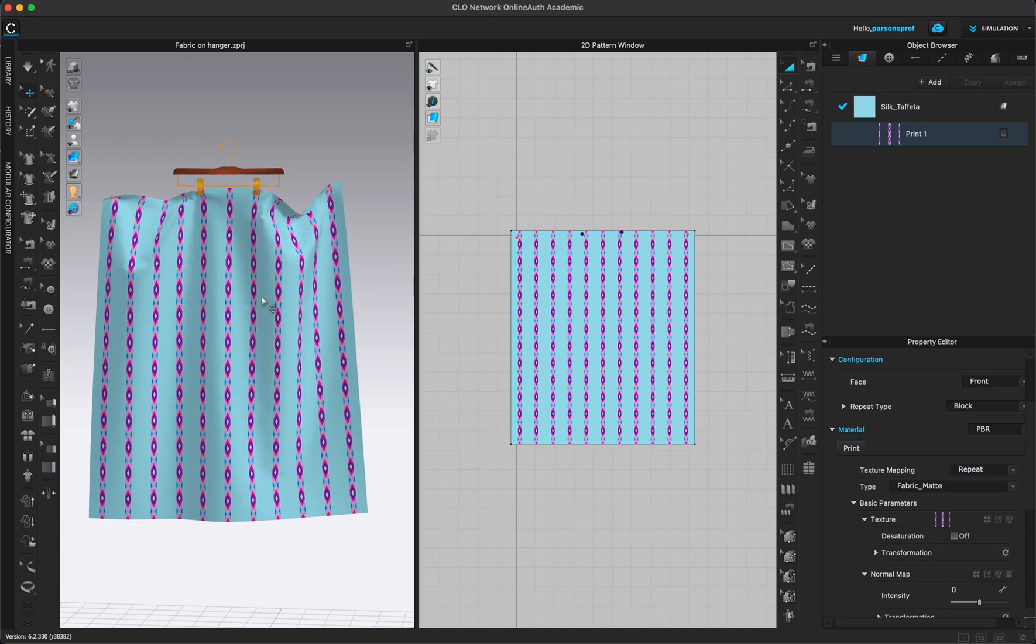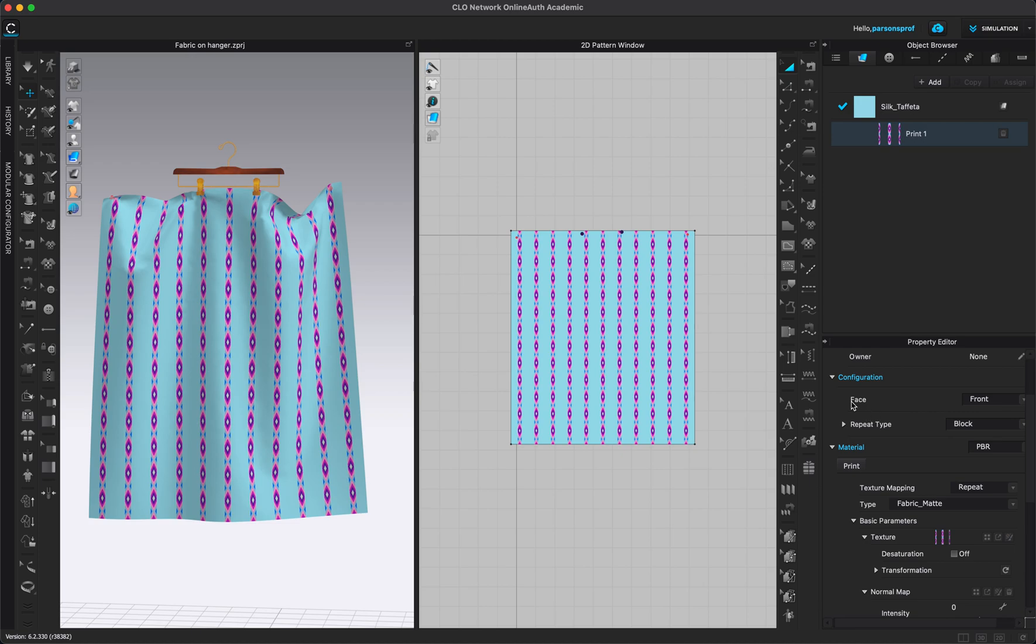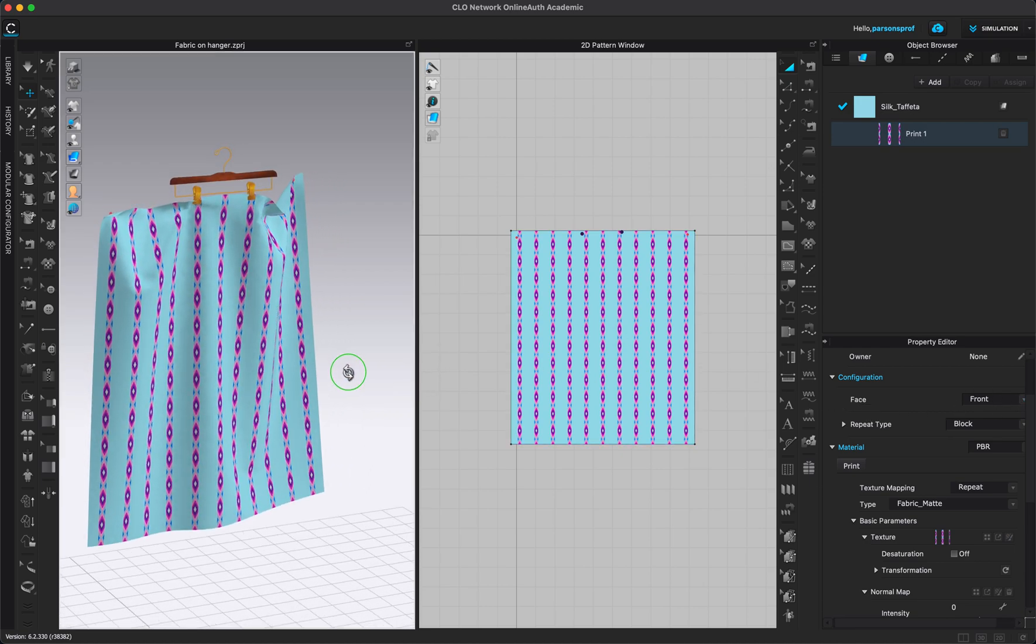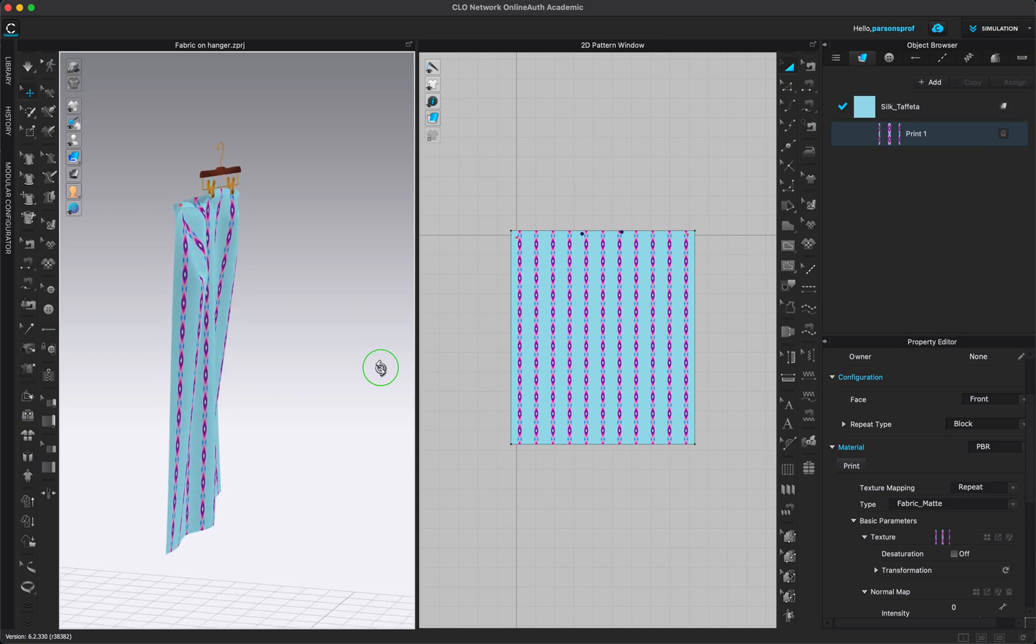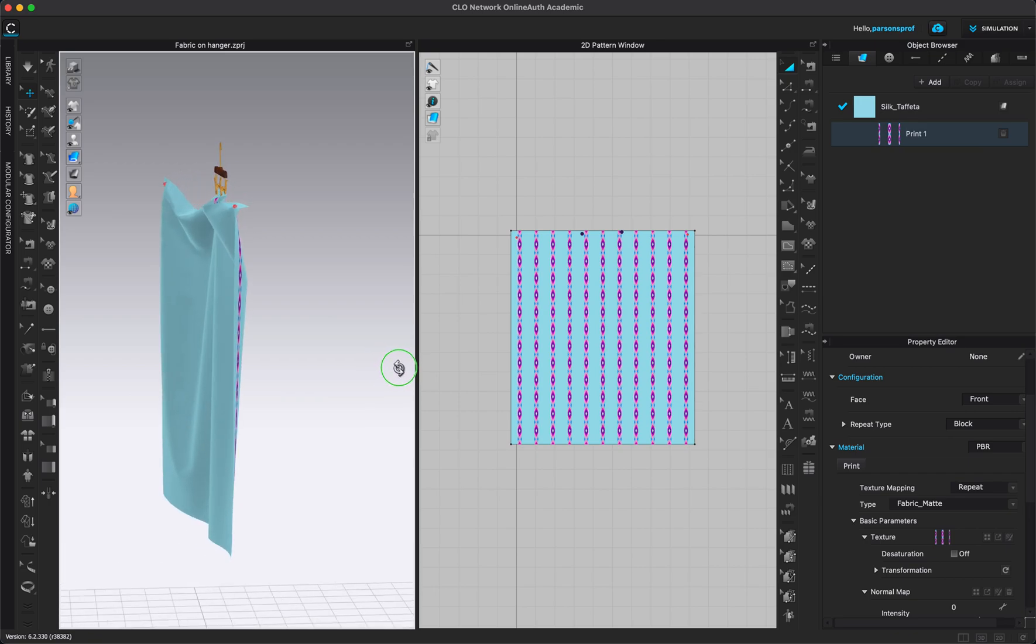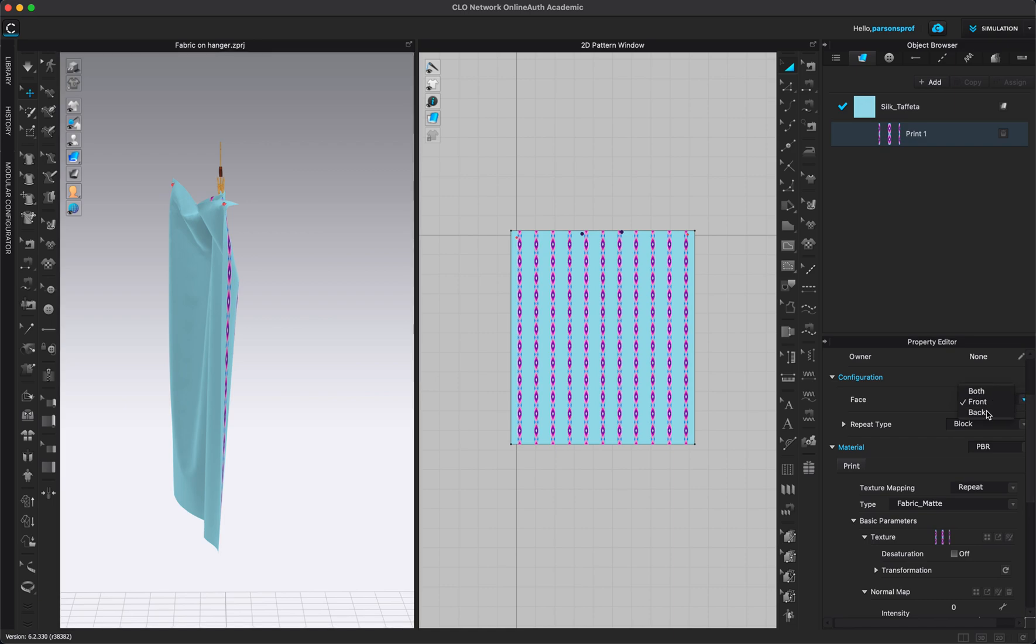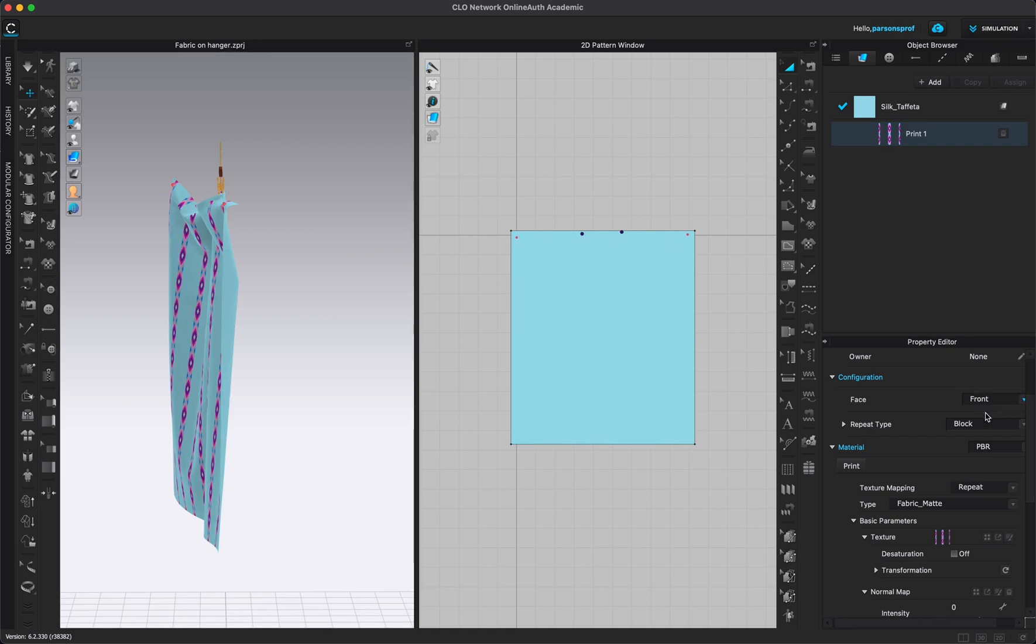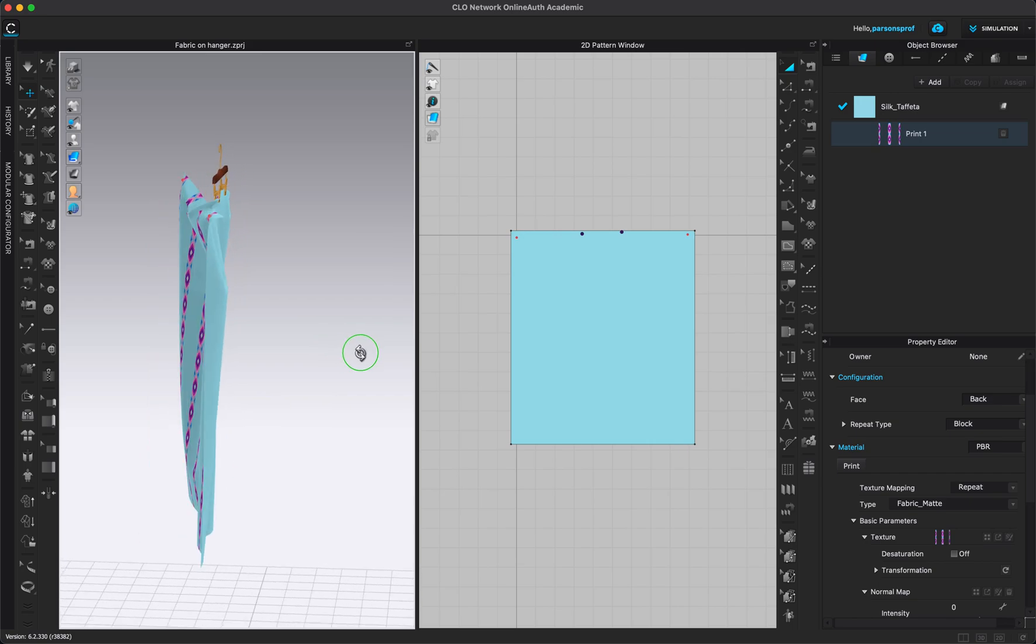And it's also in the texture right here on the right side under property editor. So one thing that I want to point out is that under configuration in face you can change where this print is laying. Right now it is on the front of the fabric. I can choose this to be in the drop down menu to be on the back for example. So you can see how it switched to the back of the fabric.